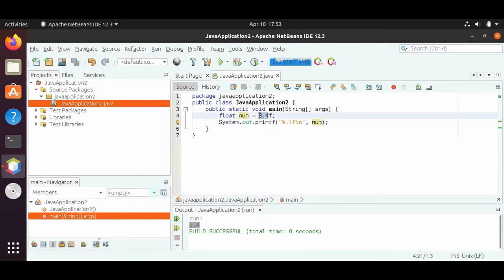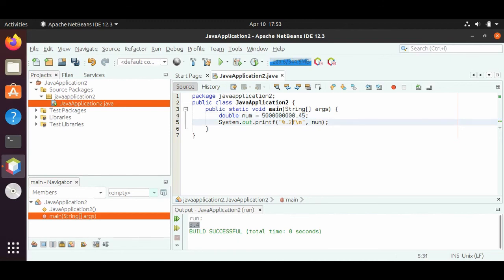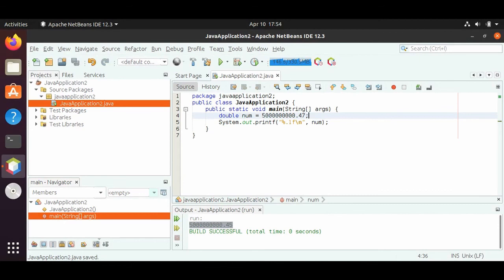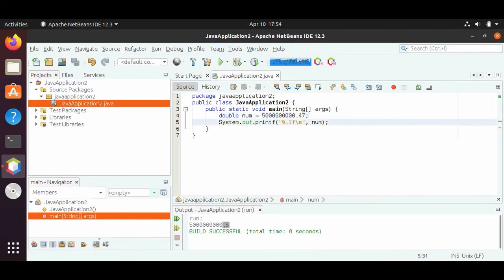If we want a number bigger than 2 billion, we have a data type called a double. For double, we don't need the f at the end. Since we have two decimal places, let's put %0.2 so it prints out two decimal places. If we run this, we will see 5 billion.45. If we change the 0.2 to 0.1, Java will round it up — Java will do the rounding for you. This is how we print out decimal numbers.